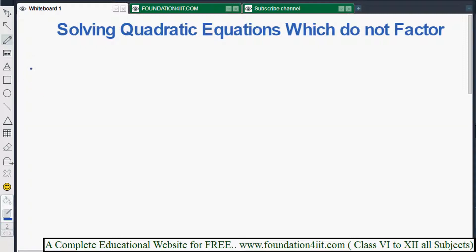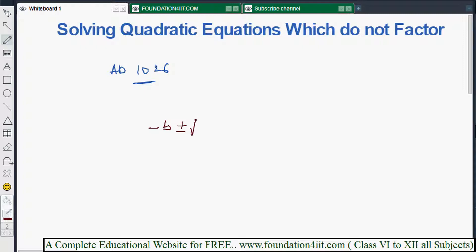This formula was developed by the great Indian mathematician Sridharacharya in AD 1026. He developed one simple formula to find the roots of quadratic equations: x equals minus b plus or minus under root b squared minus 4ac, divided by 2a. We take plus once and minus once, because the power is 2.